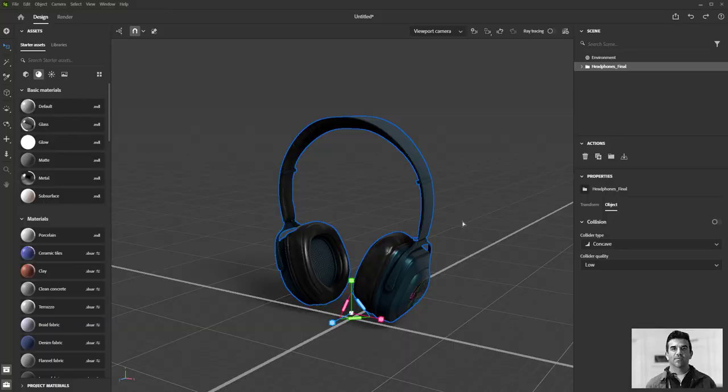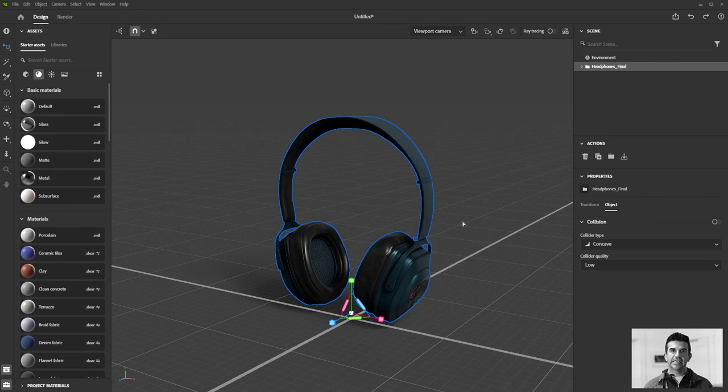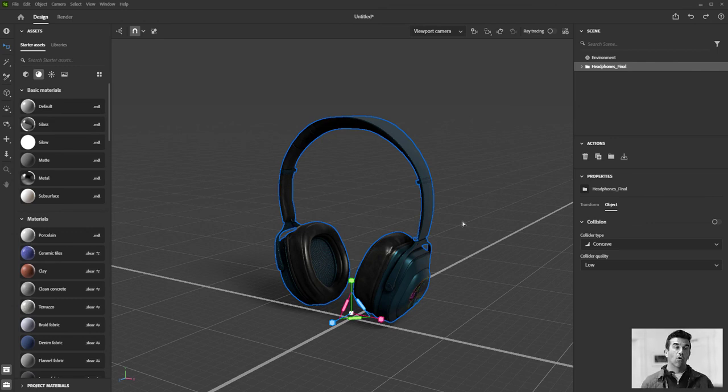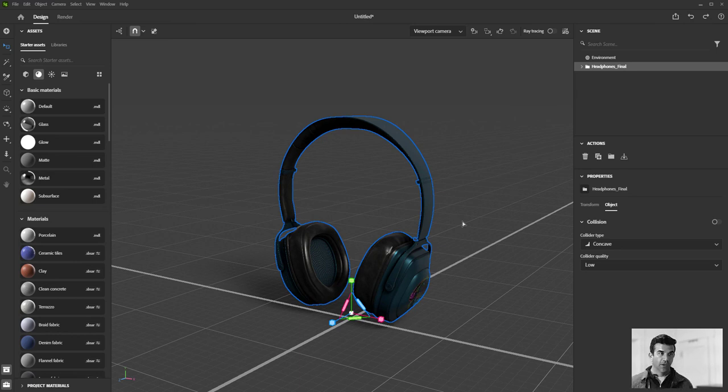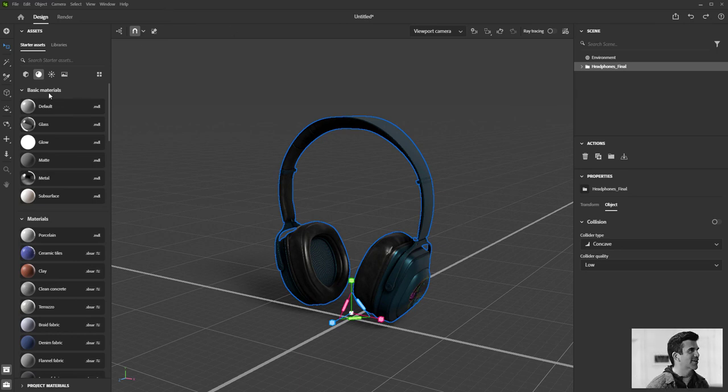In this video we're going to talk about the main way that you light your scene inside Substance 3D Stager, and that is image-based lighting or IBL. It's easier to show you than it is to talk about it.